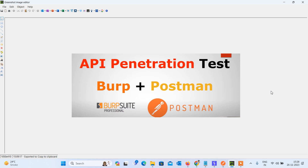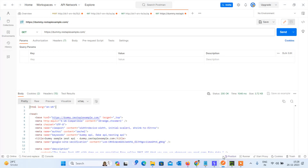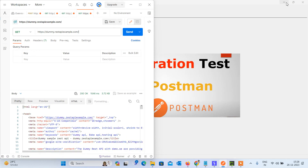Welcome back to my CyberPoint Solution YouTube channel. Today I'm going to show you how to configure Burp Suite and Postman, because for API penetration testing we have to configure Burp Suite and Postman so we can easily penetrate the API. In this video I am going to show you how to penetrate the API using Burp Suite and Postman.